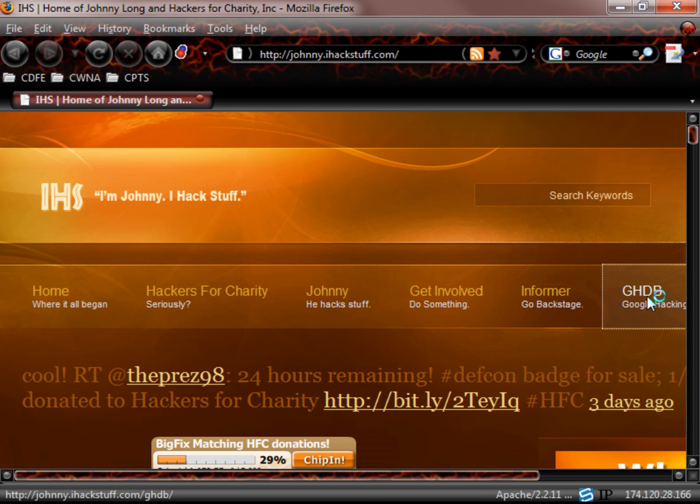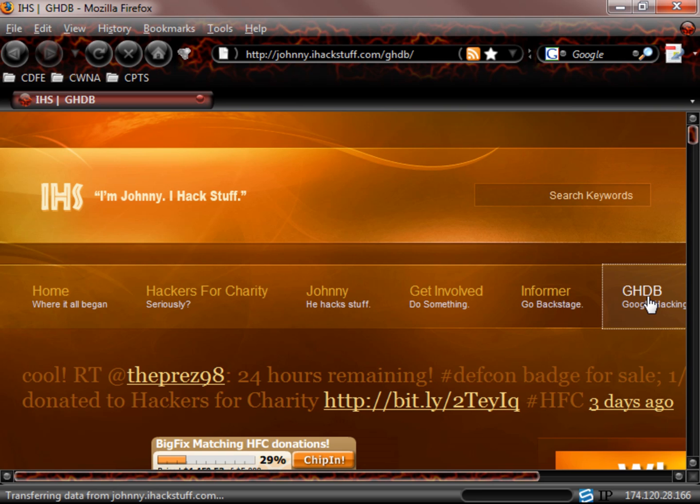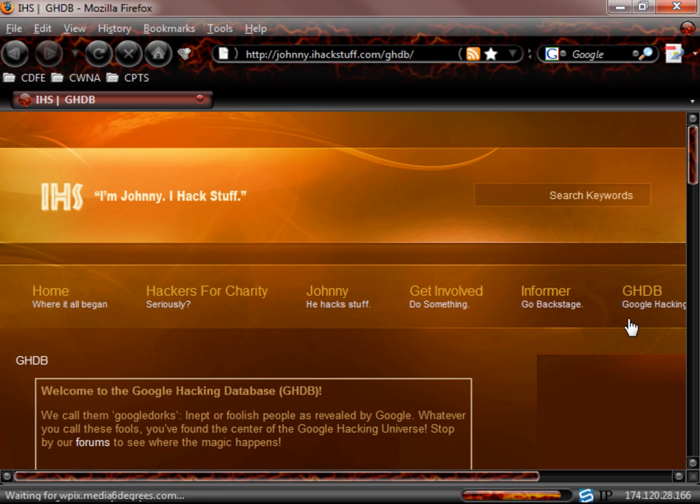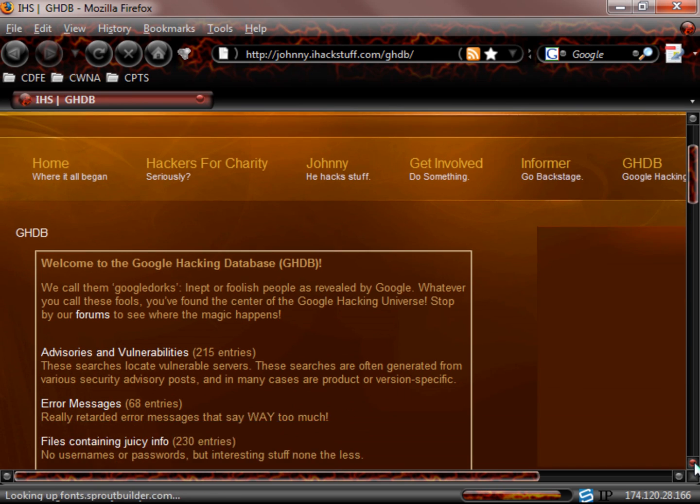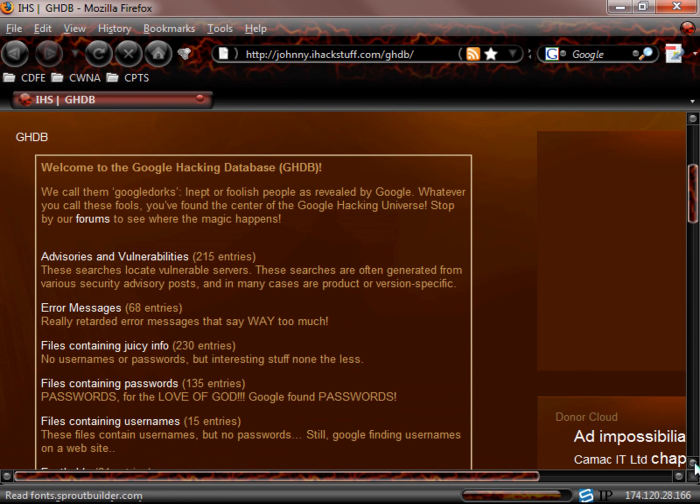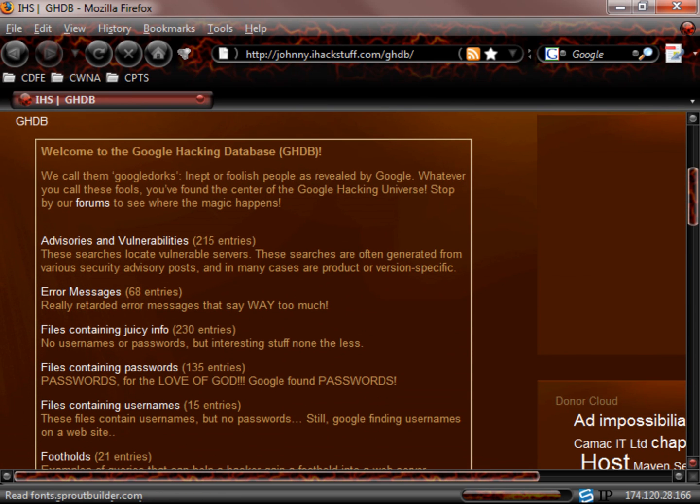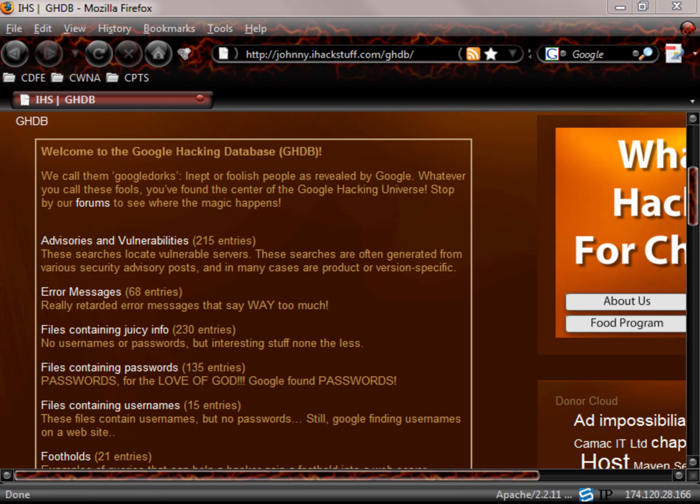Alright, here's the Google Hacking Database. So here we go. Pretty tough. We're going over to the Google Hacking Database and here's a list of all of those different items.